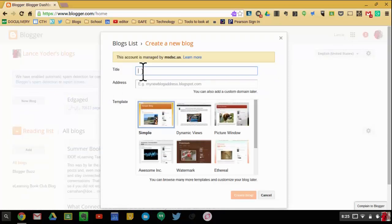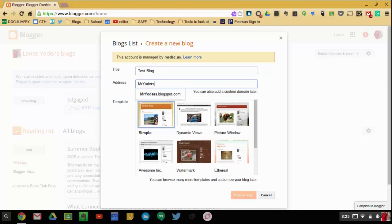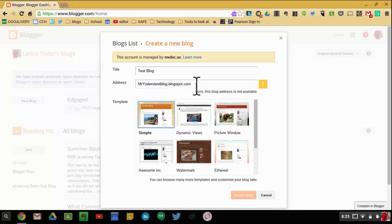You'll give it a title. And you can give it an address. So here I can say Mr. Yoder's Test Blog. It'll be Mr. Yoder's TestBlog.blogspot.com.